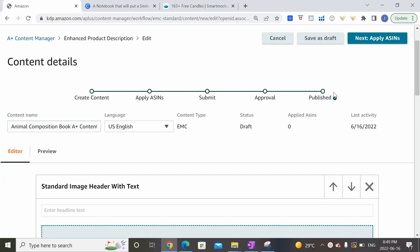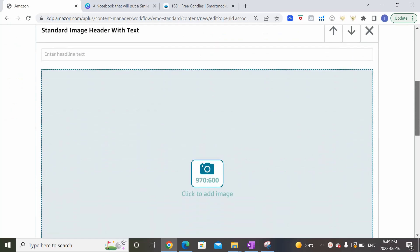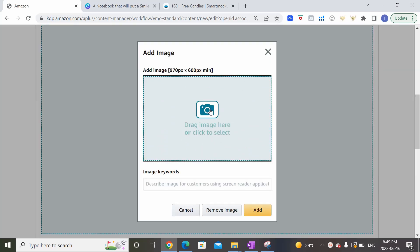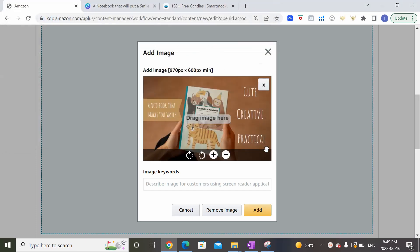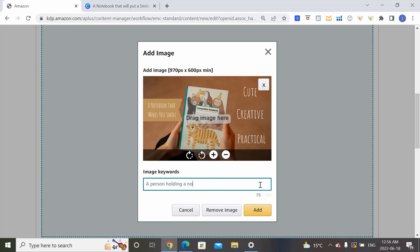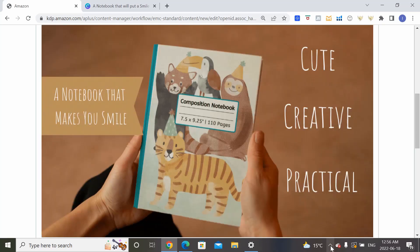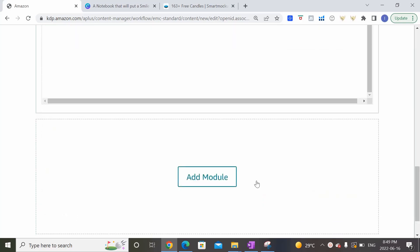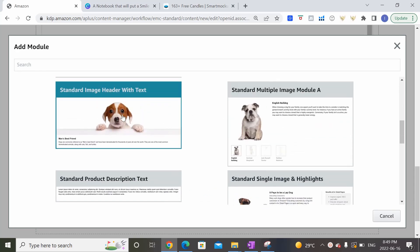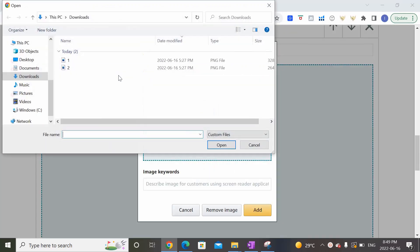Okay so now let's go back to our Amazon KDP A Plus Content manager page and come back to this part where we can upload the image. So we're going to upload the two images that we just created. So let's do the first one. So in this image keyword section we want to put a sentence to describe what is actually happening in this photo so that customers who use a screen reader application, typically those that might be blind or have limited vision, can also understand the content of this image. So we can go ahead and put in a person holding a notebook with an animal cover and let's click add.